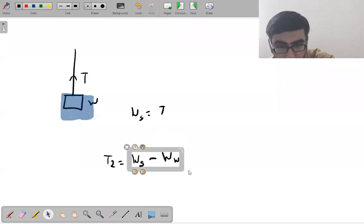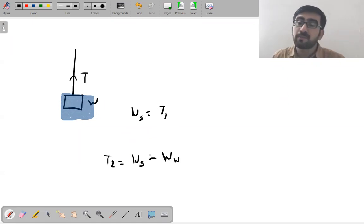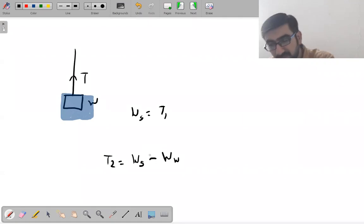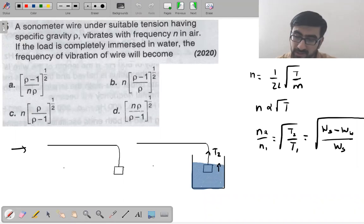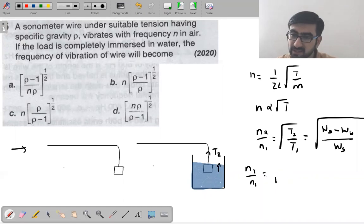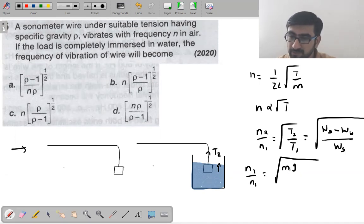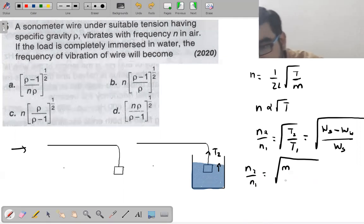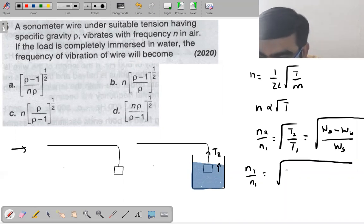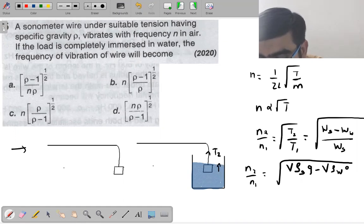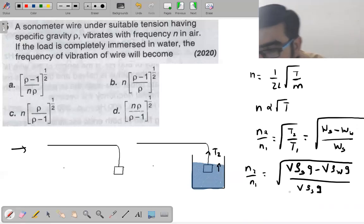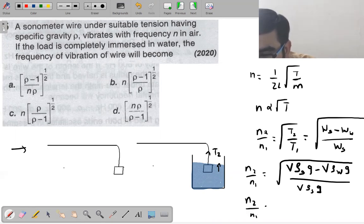Expanding: T₂/T₁ = (ρs·V·g − ρw·V·g)/(ρs·V·g) = (ρs − ρw)/ρs. Cancelling V·g gives T₂/T₁ = (ρs − ρw)/ρs.